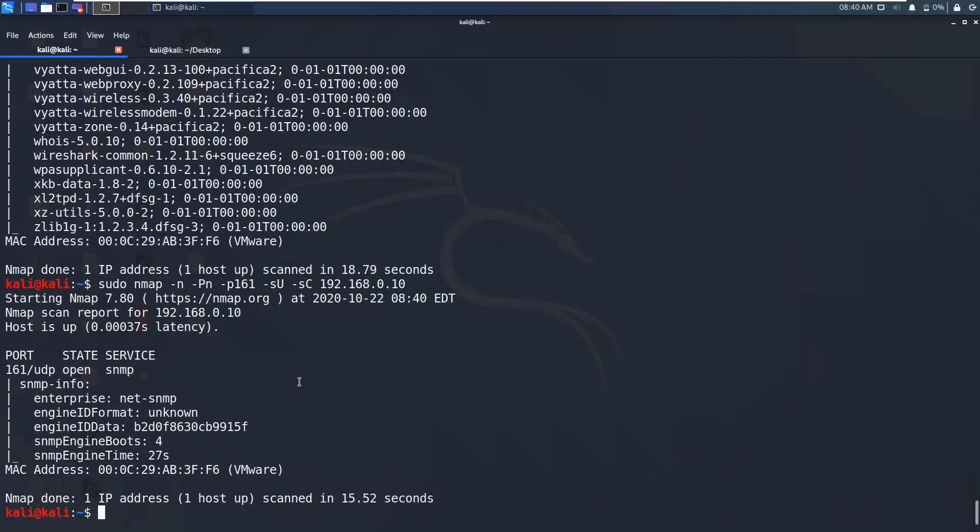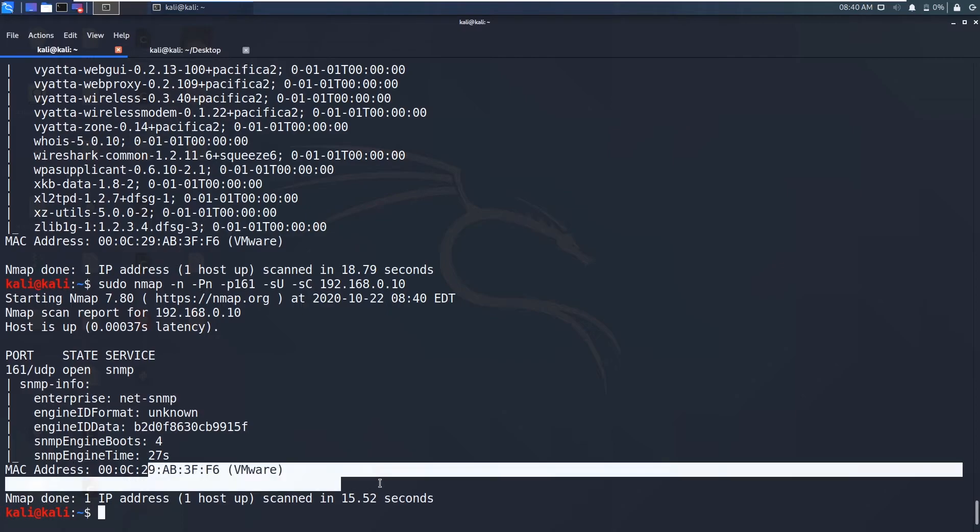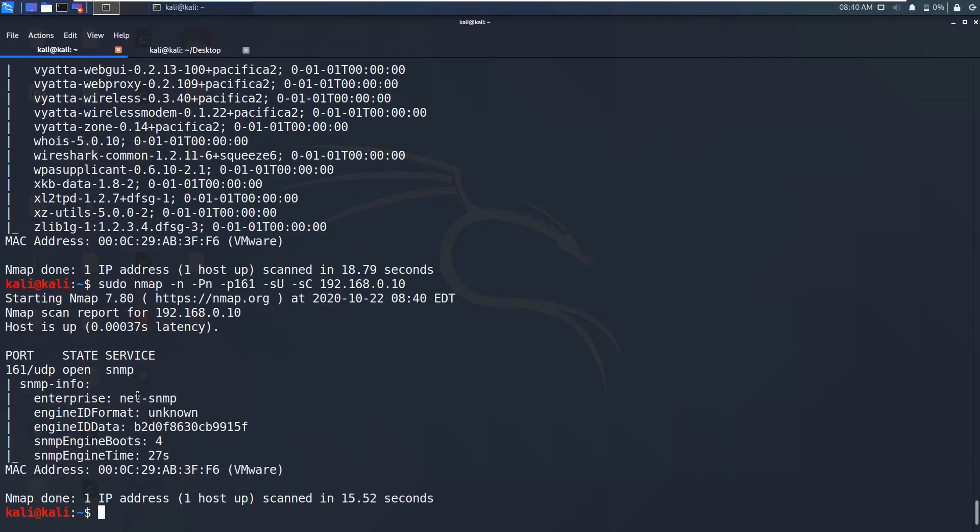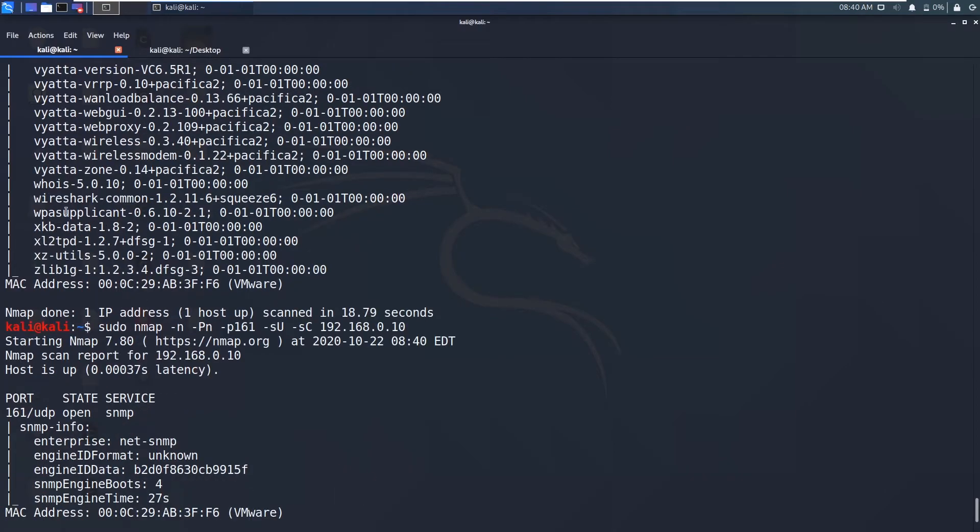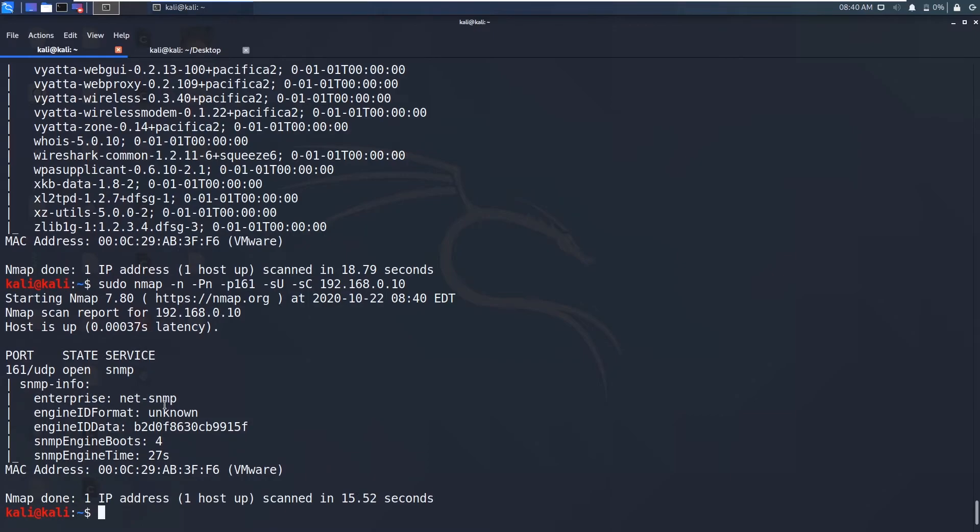So as you can see there is basic information we got the net SNMP and the MAC address. So this is the basic information. We did not get the whole information as like previous because we have changed the read only string from public to Nikhil.